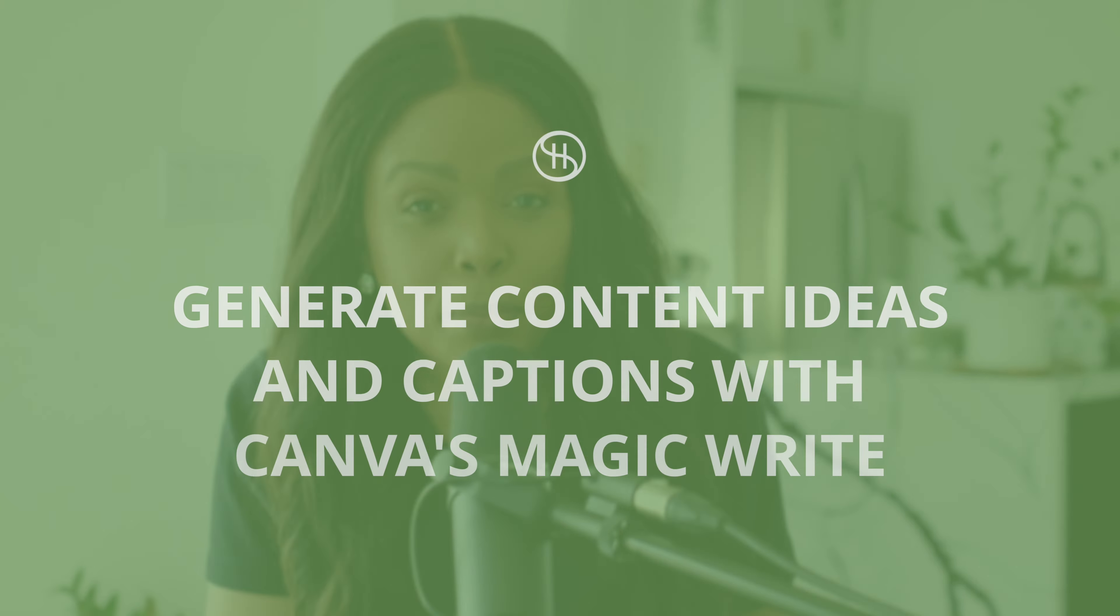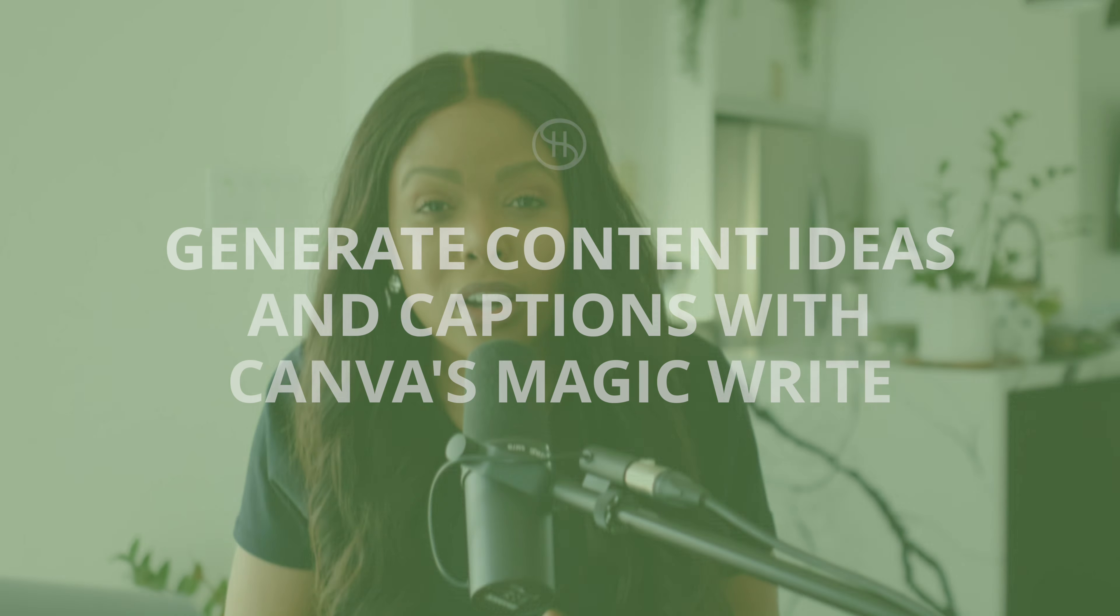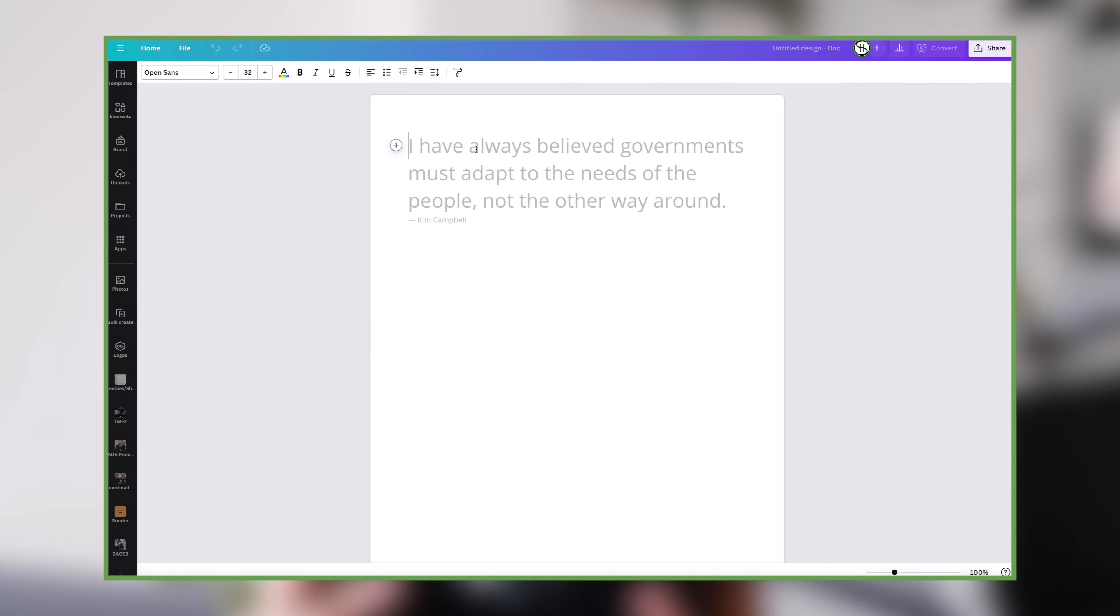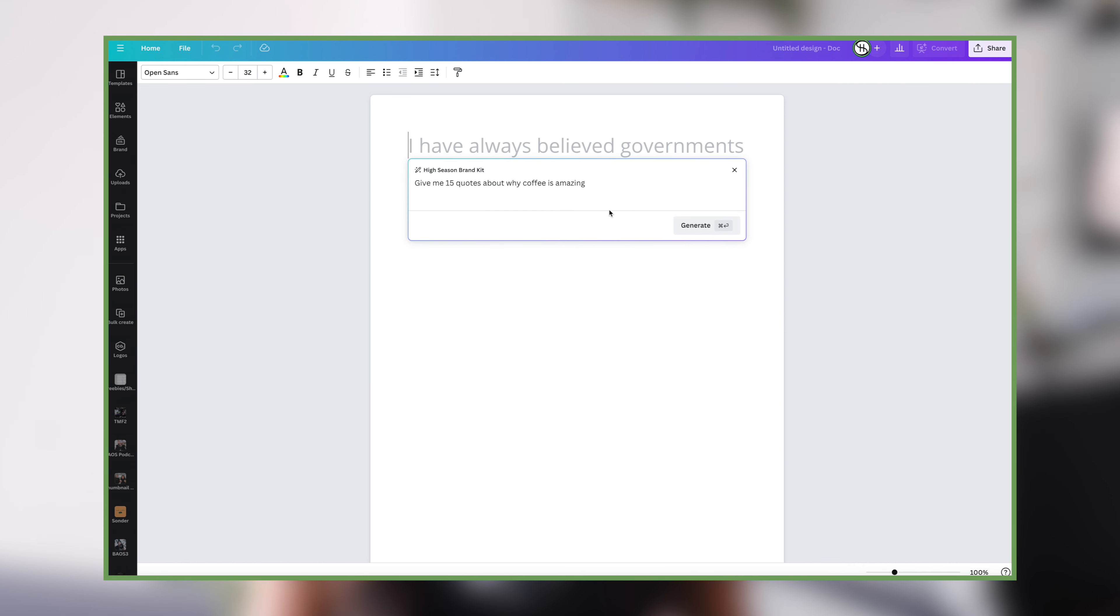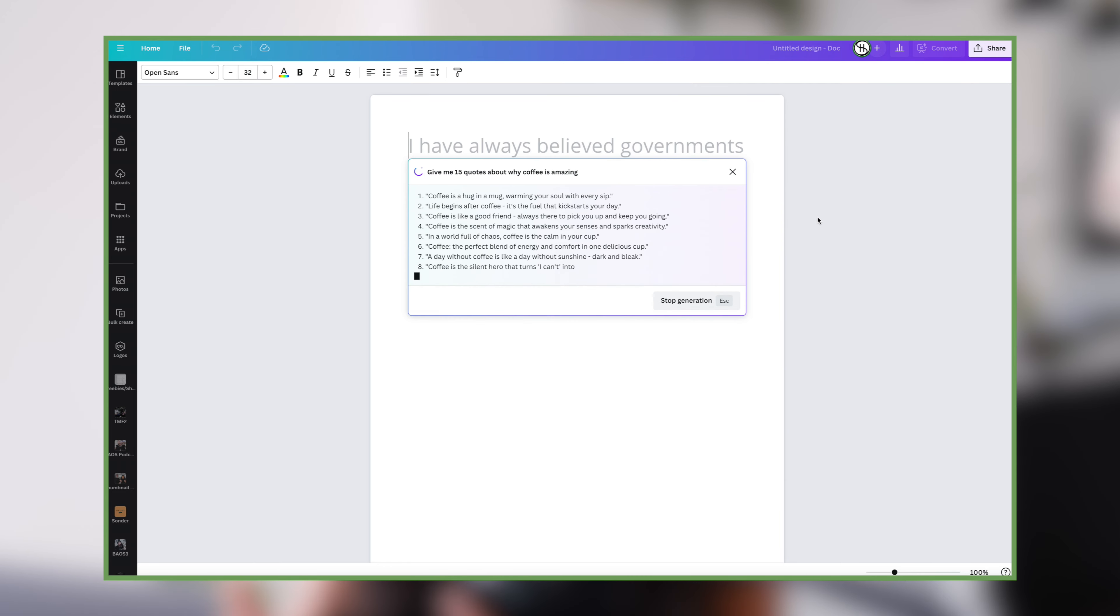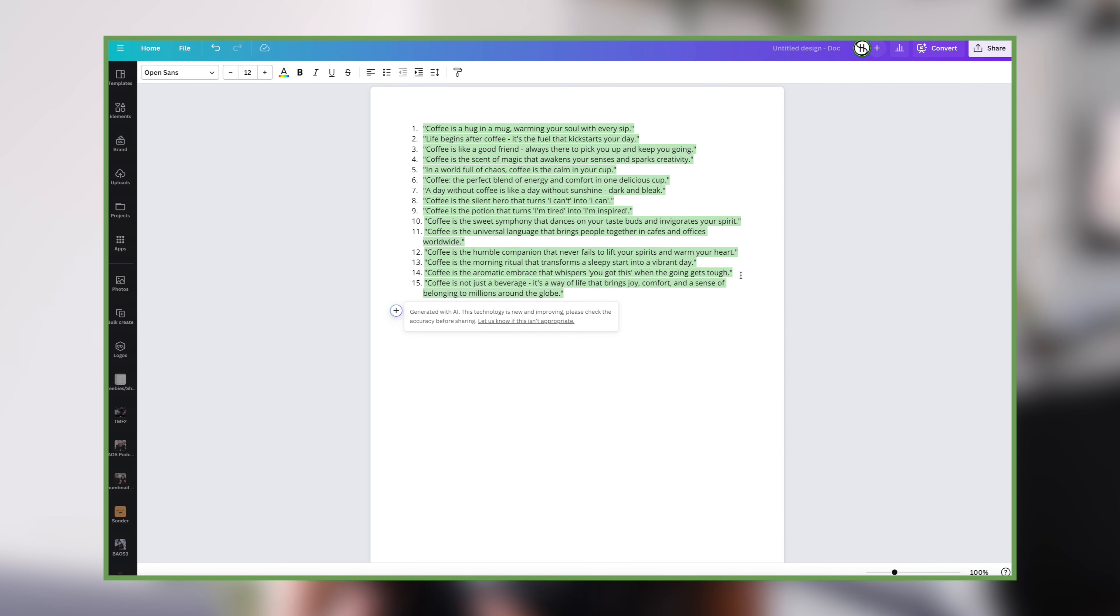The next Canva feature that you need to know about is one that will help you actually create copy or pull quotes for your designs. Now this is the magic write feature. It is awesome and all you need to do is enter prompts in the exact same way you would with chat GPT but you can do everything inside the Canva app. So for example as a cafe I might want to pull quotes that would inspire people to want to drink coffee and all I need to do is enter the prompt and ask Canva to give me those quotes and they'll automatically load.